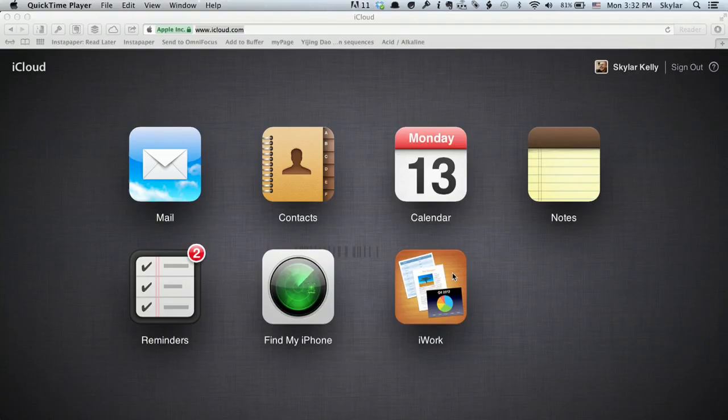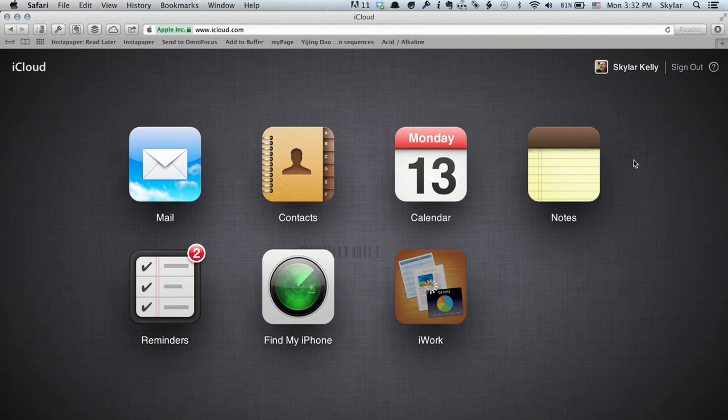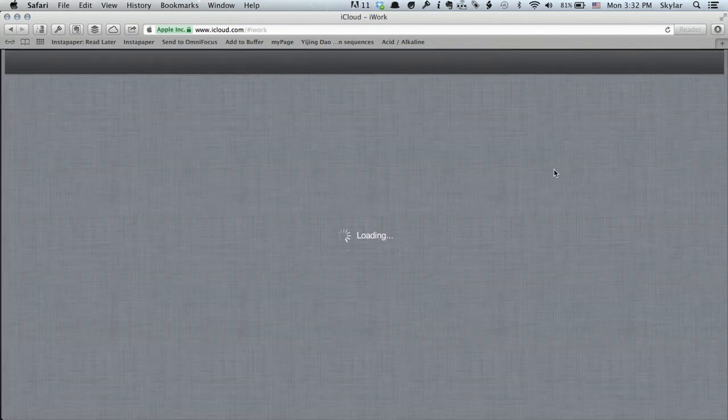Well, the easiest thing to do is go to iCloud.com and log in with your Apple ID. Once you've done that, click on iWork. The iWork page will load.